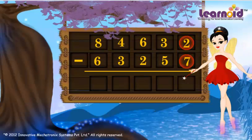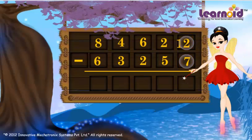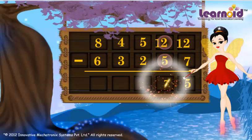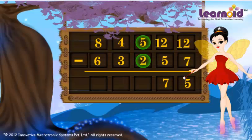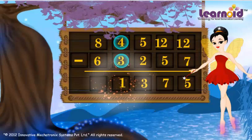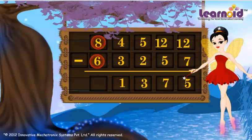2 is less than 7, so we have to borrow from 3. Now 12 minus 7 is 5. 2 is less than 5, so we have to borrow from 6. Now 12 minus 5 is 7. 5 minus 2 is 3. 4 minus 3 is 1. 8 minus 6 is 2. The answer is 21,375.